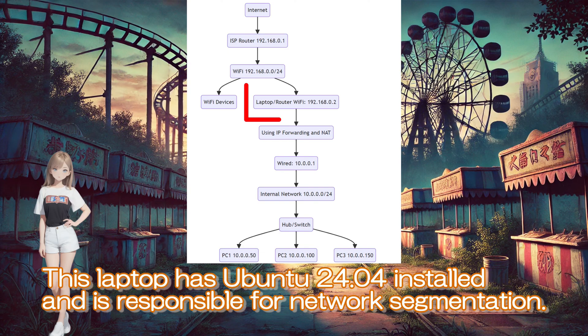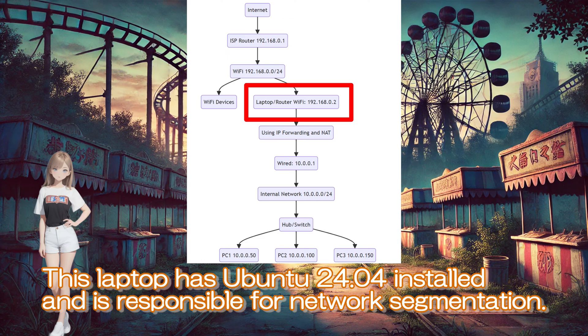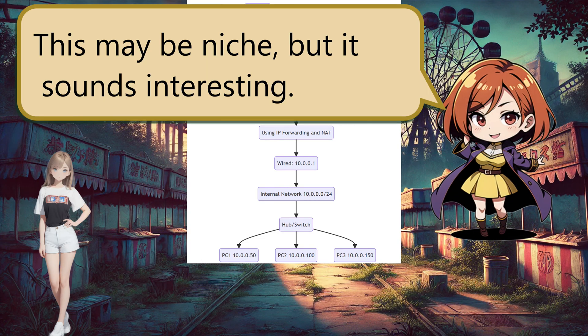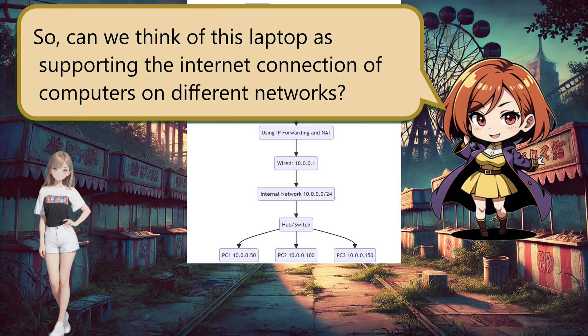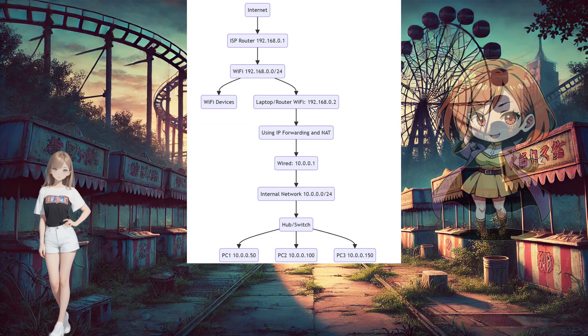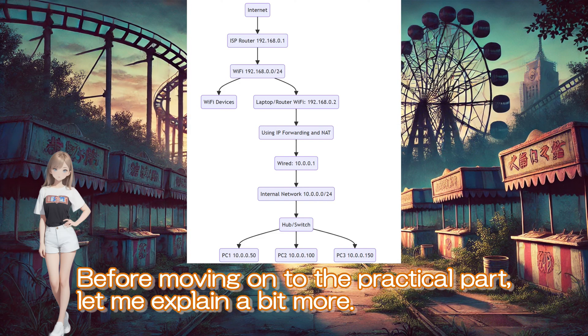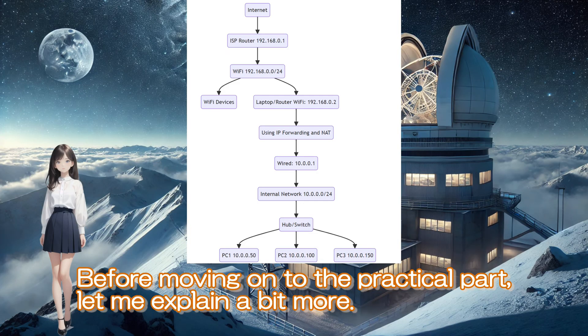This may be niche, but it sounds interesting. So, can we think of this laptop as supporting the internet connection of computers on different networks? Yes. That's great. Before moving on to the practical part, let me explain a bit more.